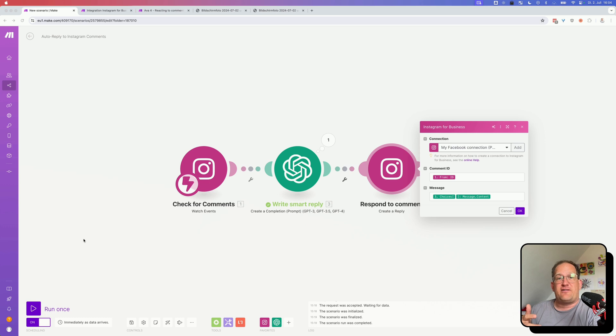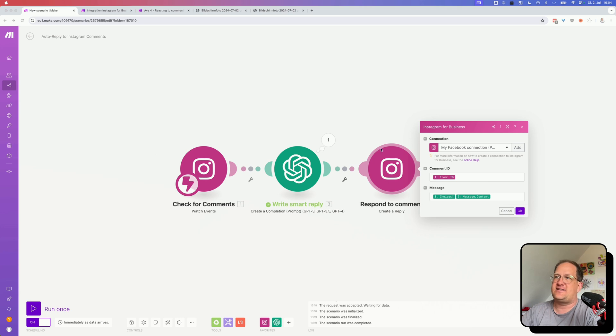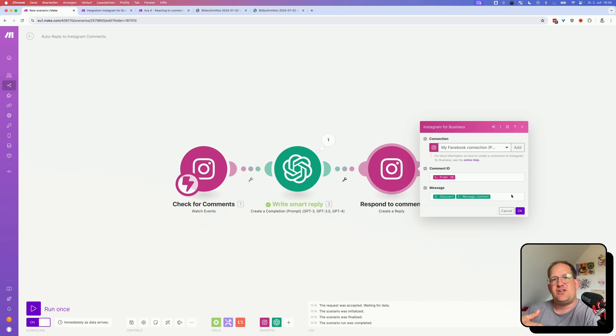And the final step is really straightforward as well. I'm just using the create a reply module. And I'm mapping the comment ID from the first step. And I'm replying with the ChatGPT response from the previous step.